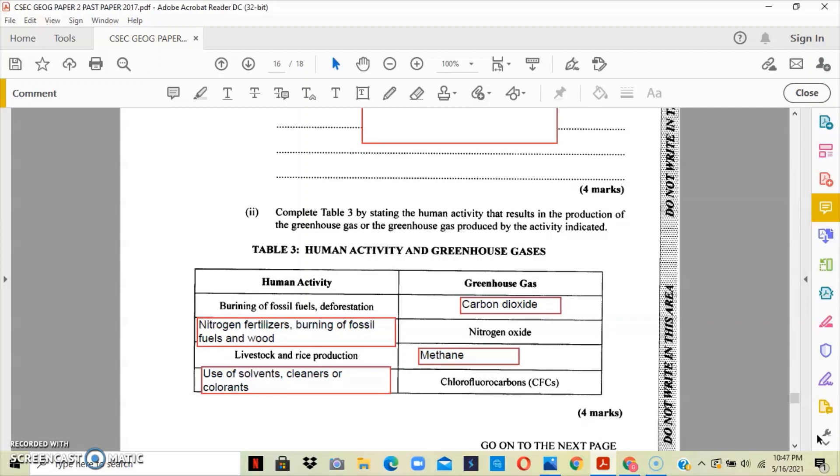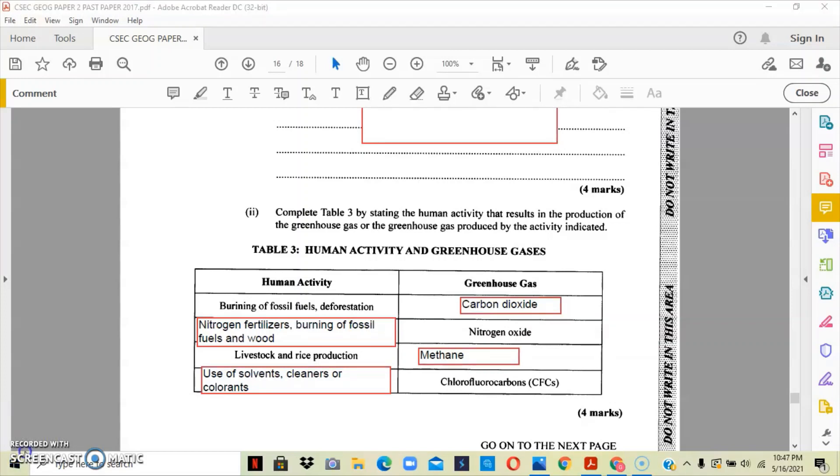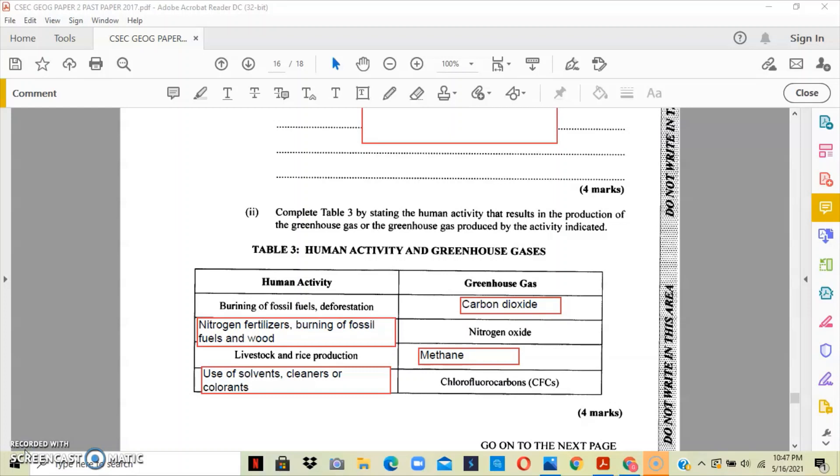For chlorofluorocarbons (CFCs), if we use solvents and cleaners, then we're releasing chlorofluorocarbons into the atmosphere.